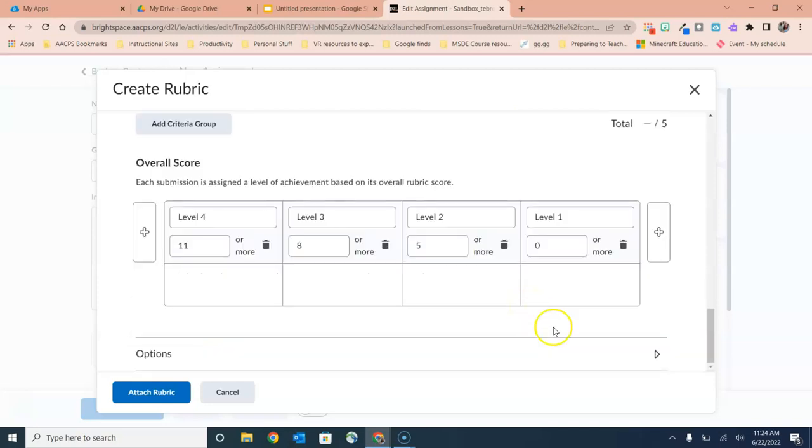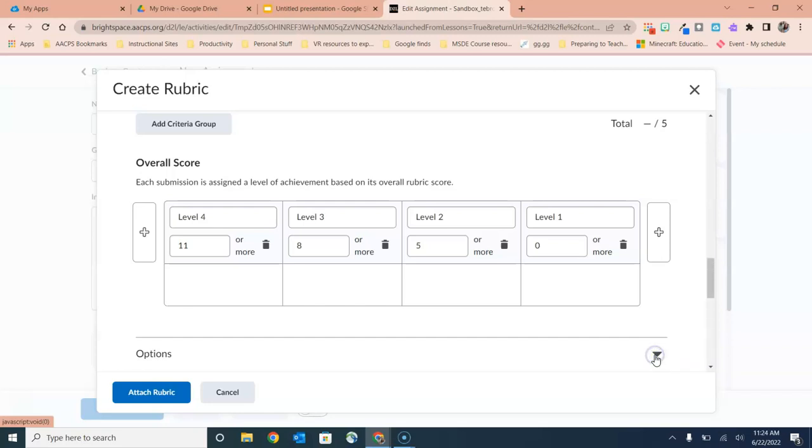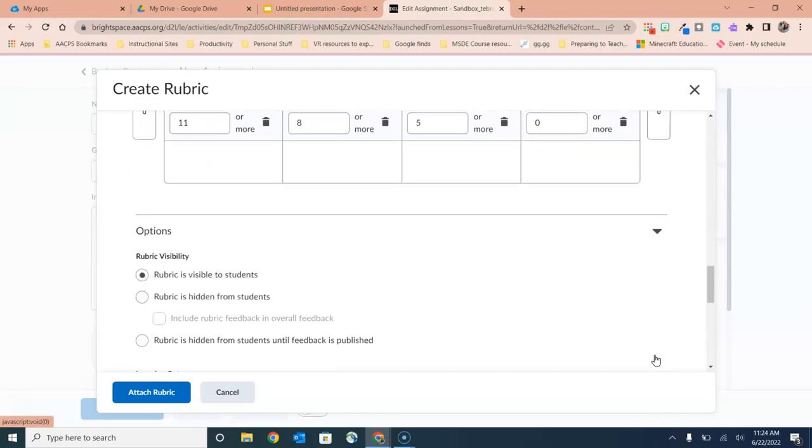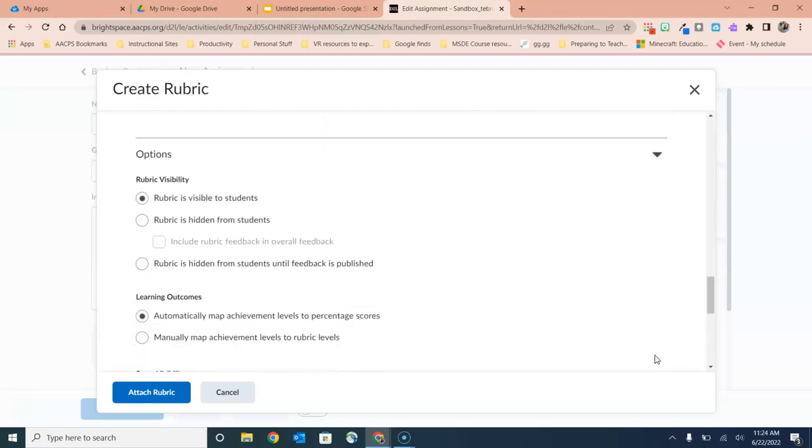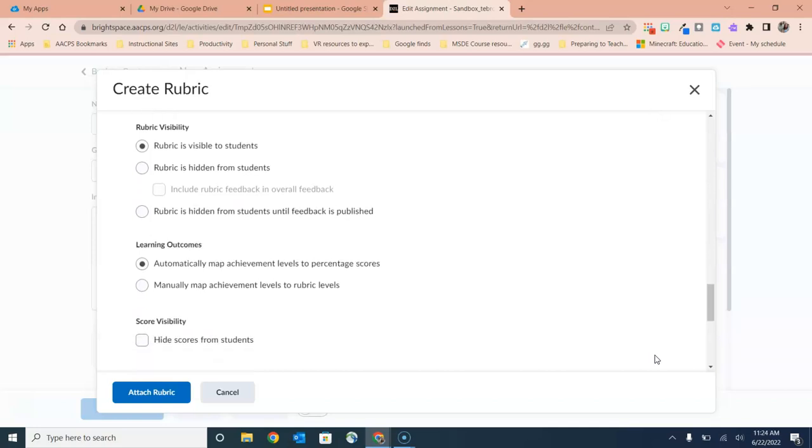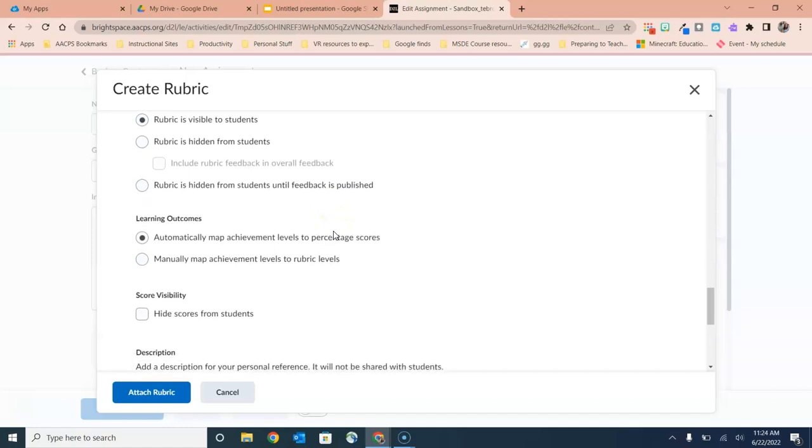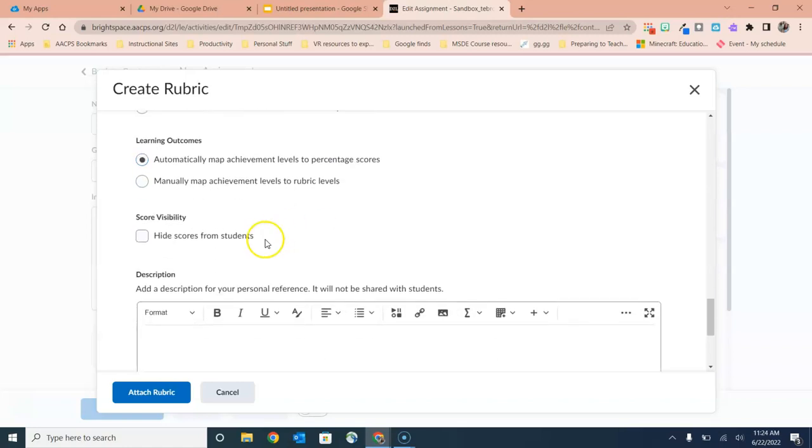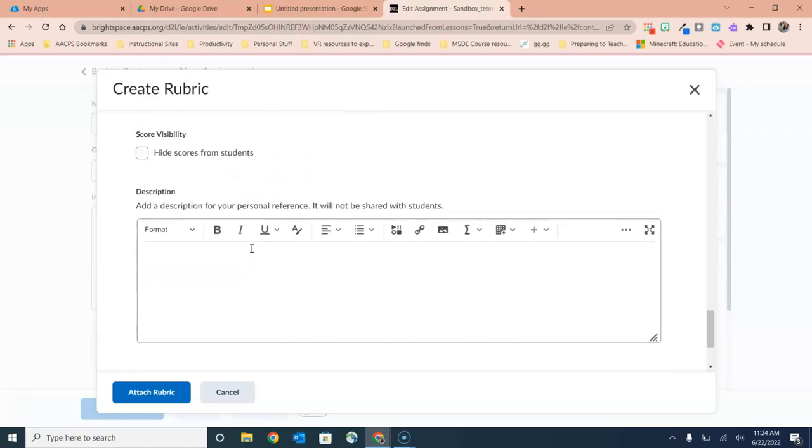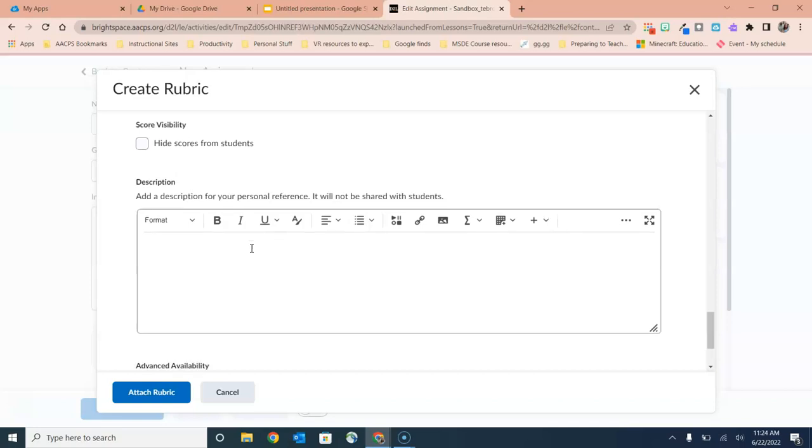Finally, at the very bottom of the rubric creation window you have an options area. When we toggle that on, you'll see that we have options like making the rubric visible to students or keeping it hidden. You can keep a rubric hidden until you have published the feedback for students. You can attach learning outcomes automatically or manually. You can hide scores from students, and you can even add a description that is for your personal reference. The students will not see this.